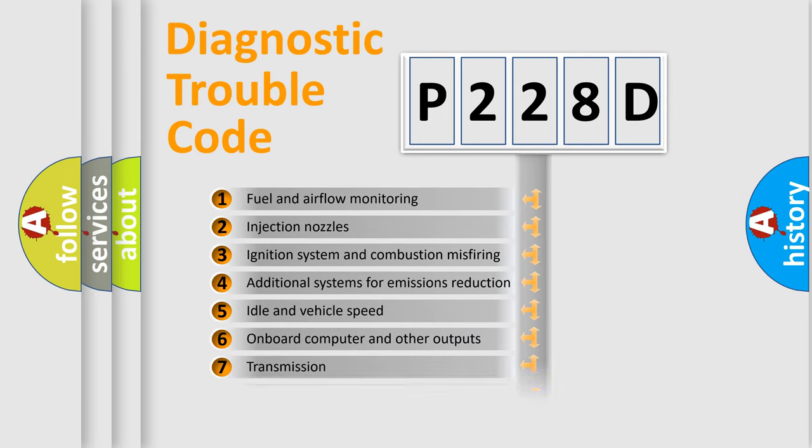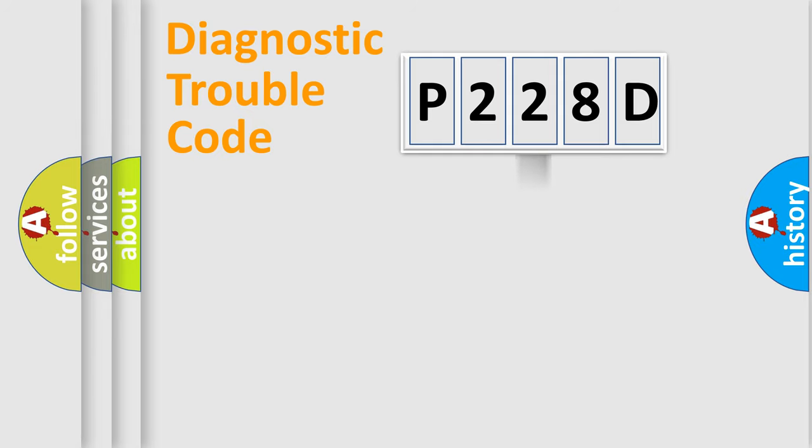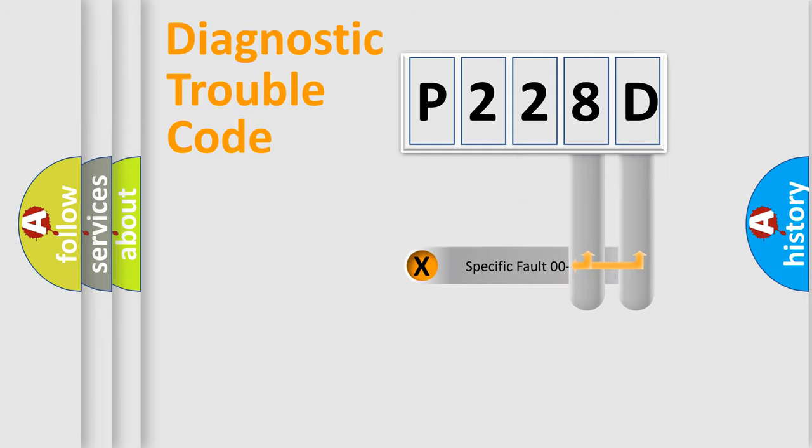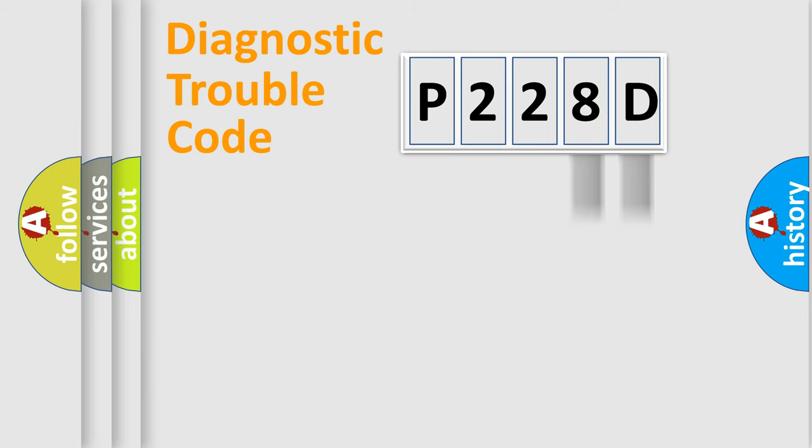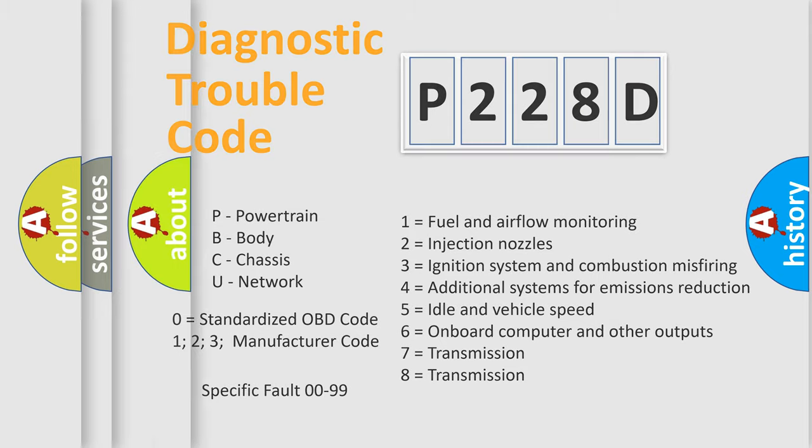The third character specifies a subset of errors. The distribution shown is valid only for the standardized DTC code. Only the last two characters define the specific fault of the group. Let's not forget that such a division is valid only if the second character code is expressed by the number zero.